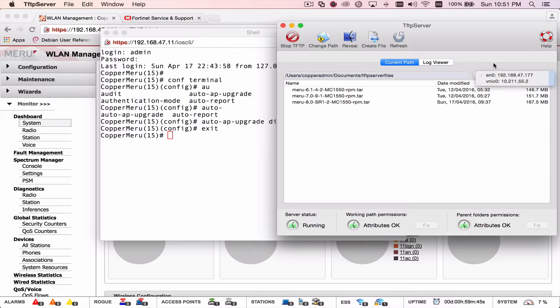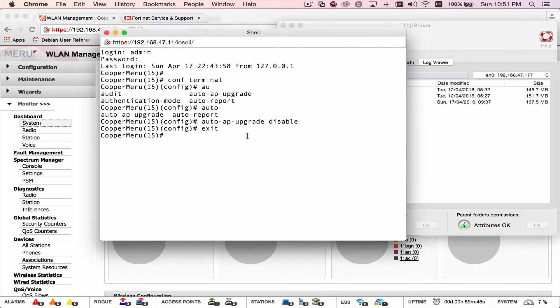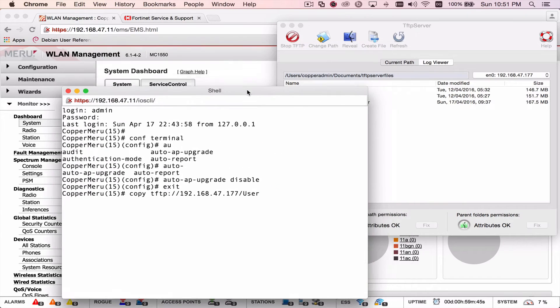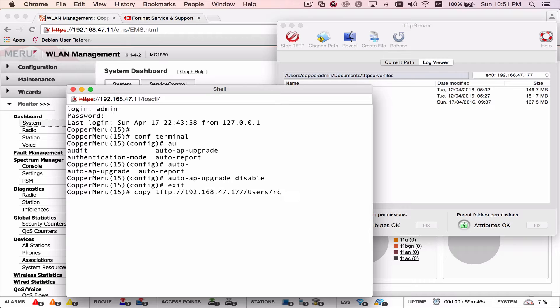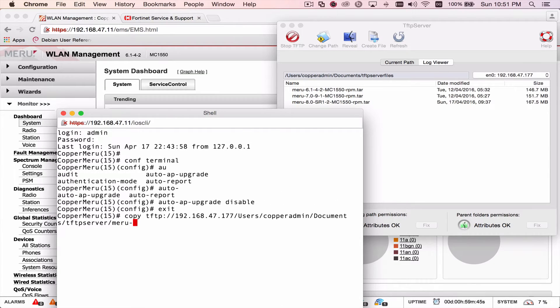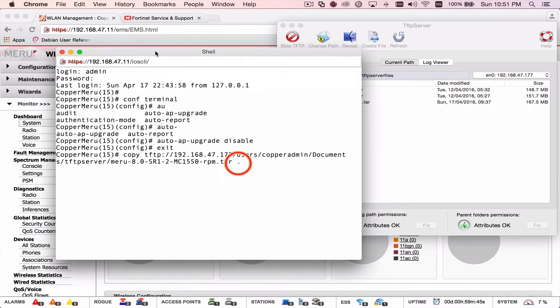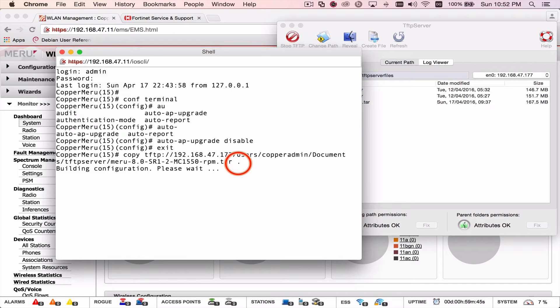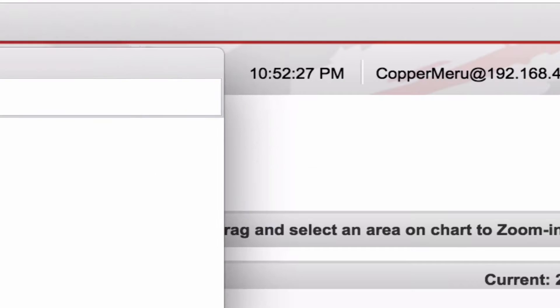So I'm on Ethernet port 47.177. So I kind of sped this up a little bit, but copy TFTP 192.168.47.177, the destination of my file, and then the software name. And I want to put the full TAR in there. And do not forget the period.